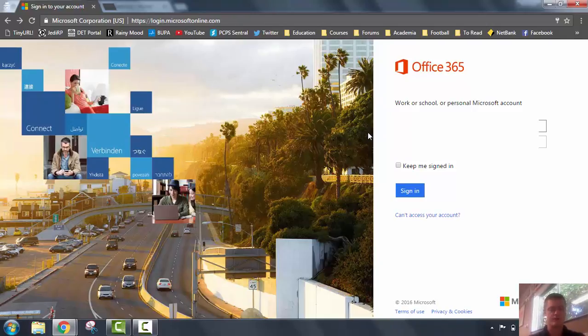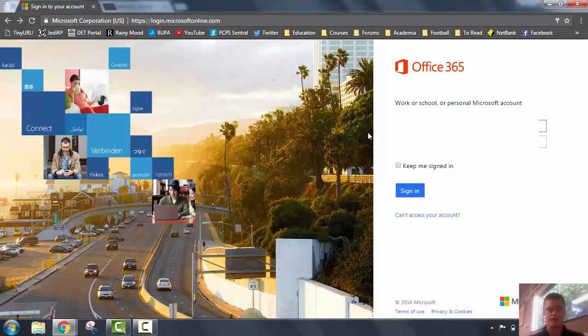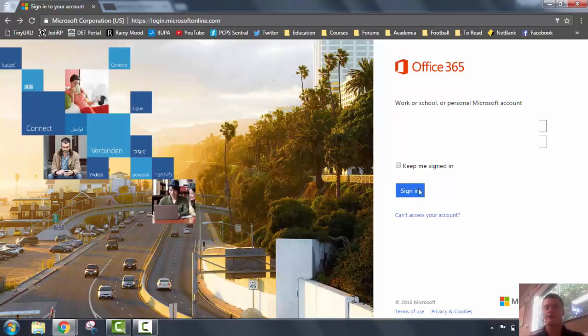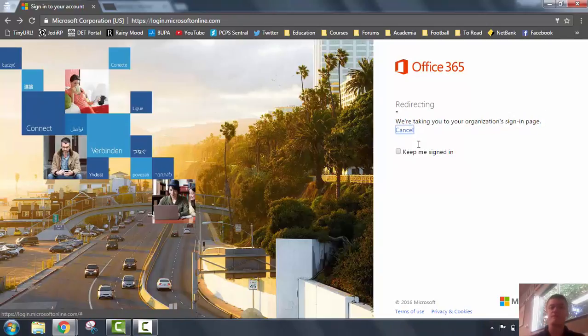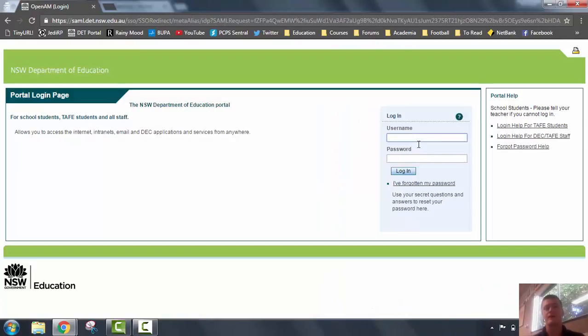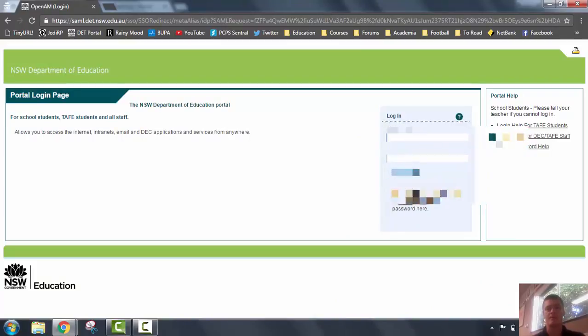And it will automatically take you to the department portal, signin.portal.nsw.edu.au. I always forget the order of that. Put in your password if you need to, but you may very well do what it's just done to me, and it'll pick up the department email address and redirect you straight here to the portal page.